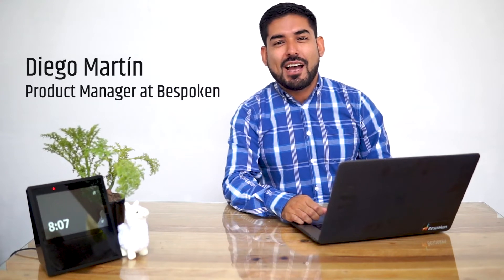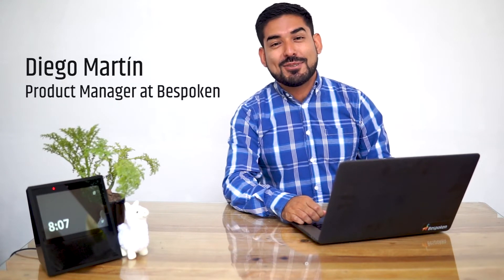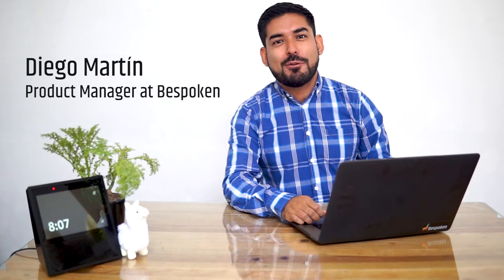Hi everyone, this is Diego Martin. I'm the Product Manager at Bespoken, and today we'll be collaborating with Dabble Labs to show you how to speed up your voice apps development process using our Bespoken Proxy.